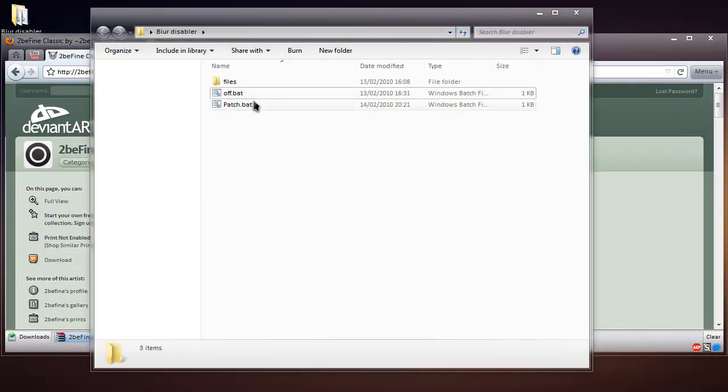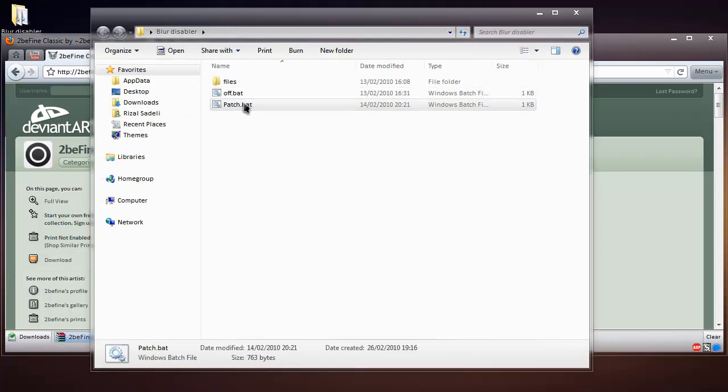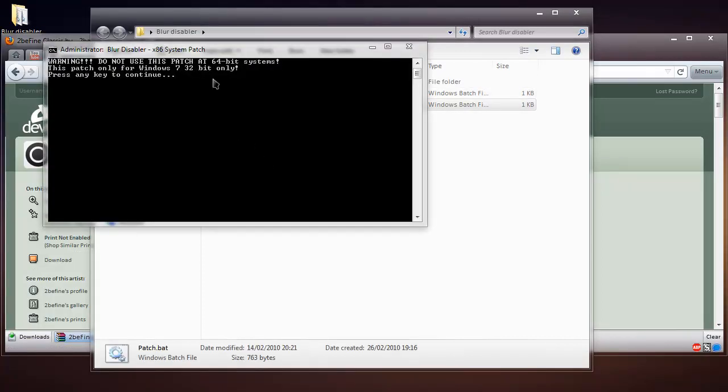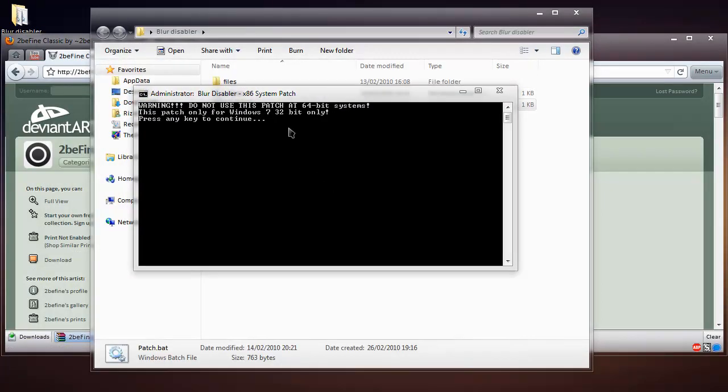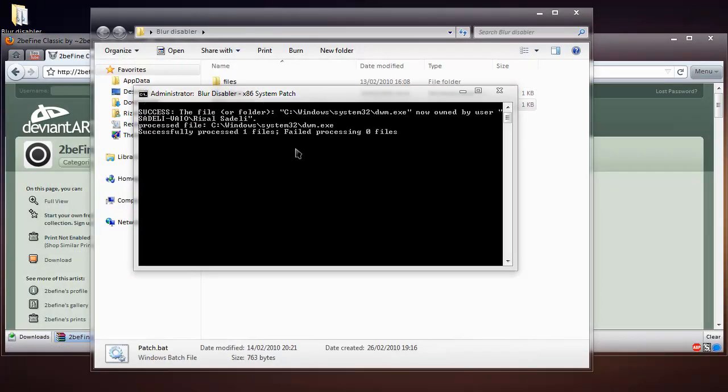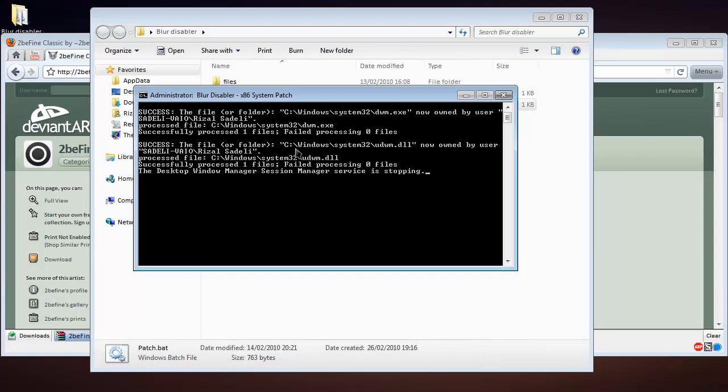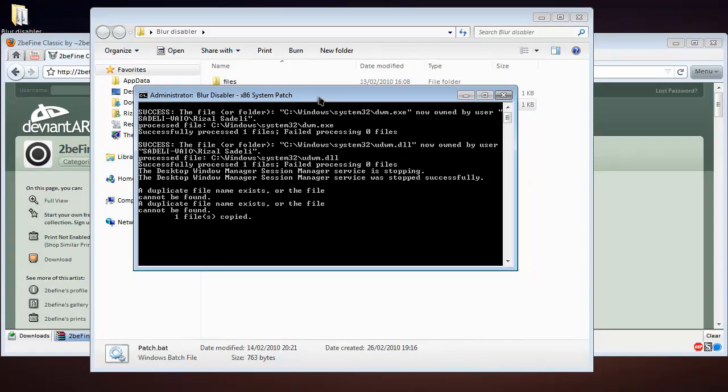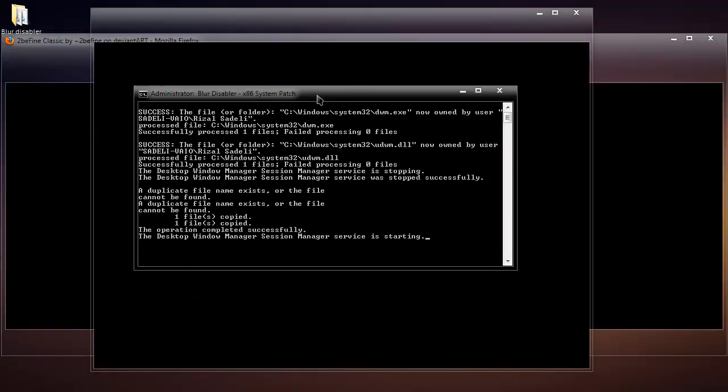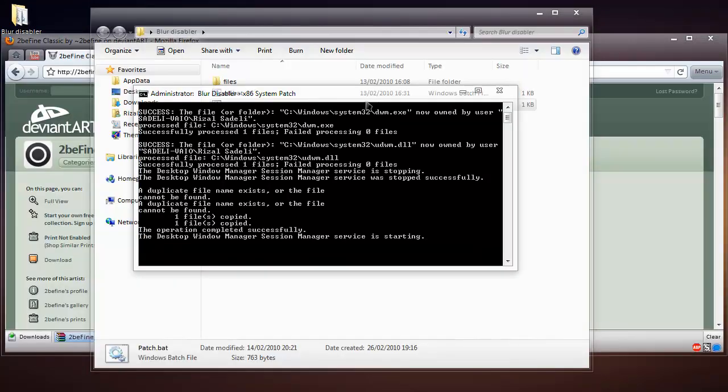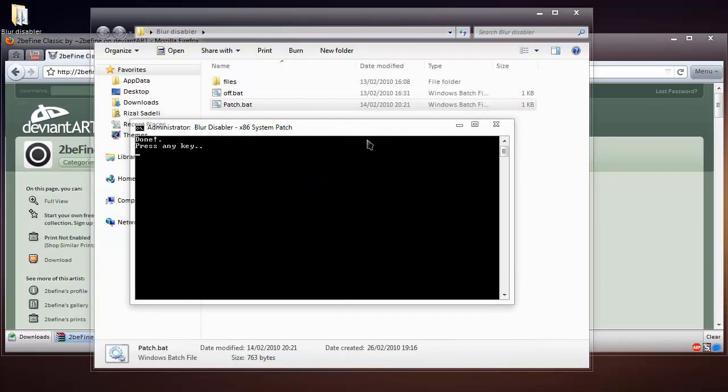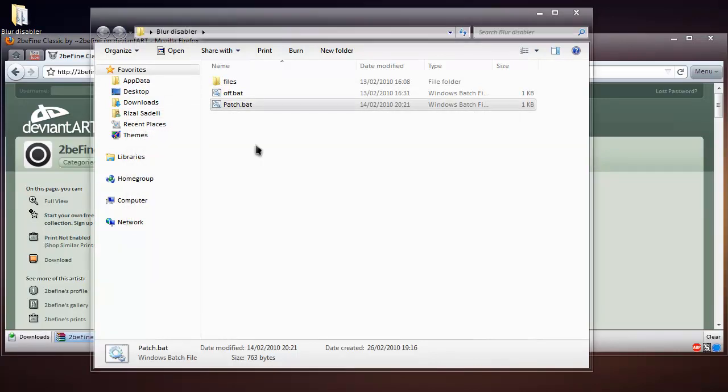Personally, I really like not having the blur. It's quite cool. So I'm just going to turn it back on simply by double-clicking on patch and going through the command prompt process.